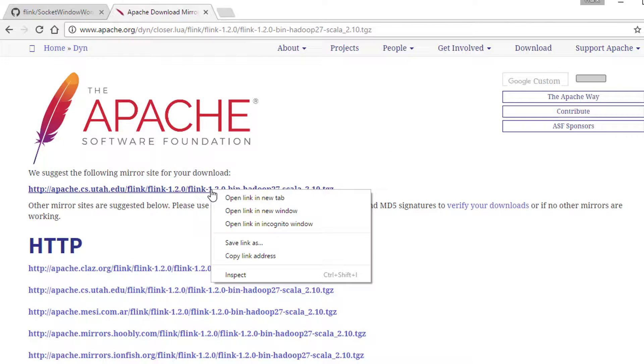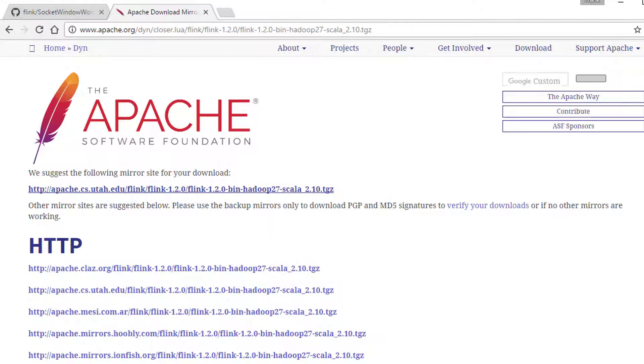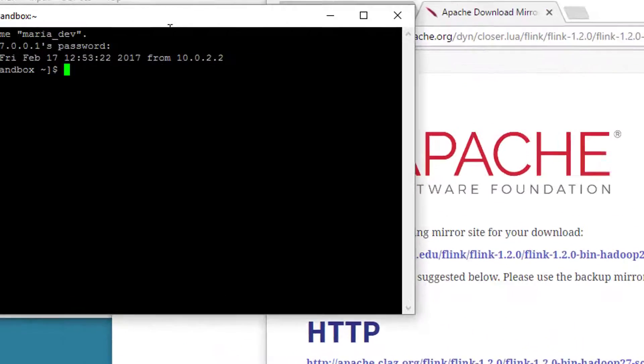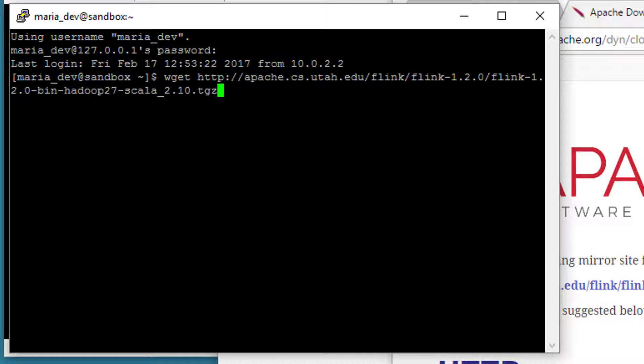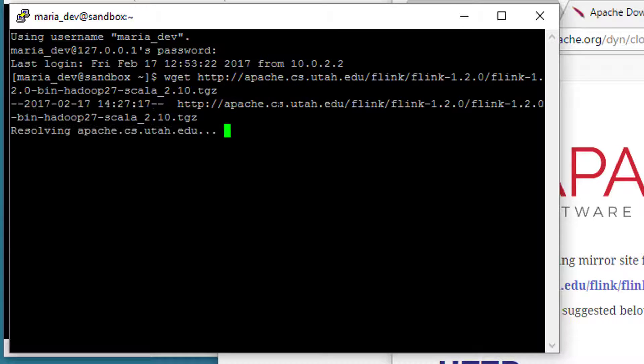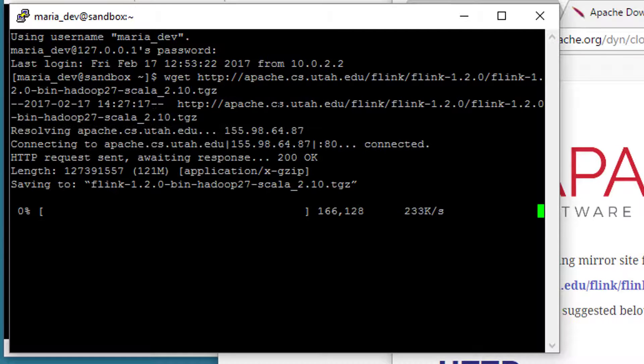This should give us a list of mirrors that we can actually download the file from. So I'm going to right-click on that in my browser and say Copy Link Address, and then over here I can just type in wget and hit right mouse button there to paste it into Putty, and down it should come.